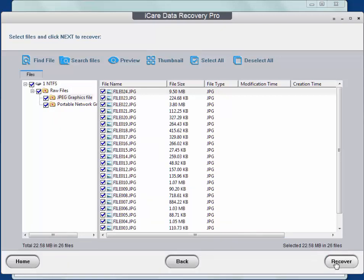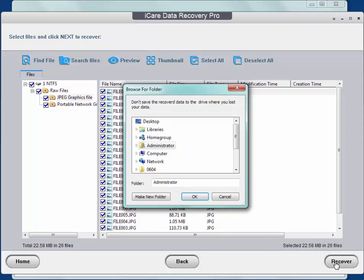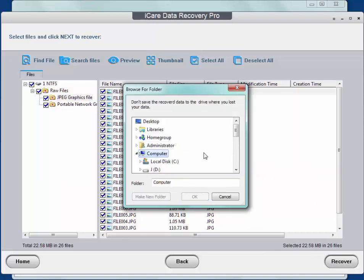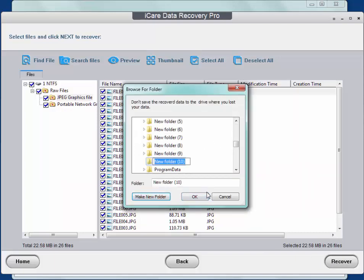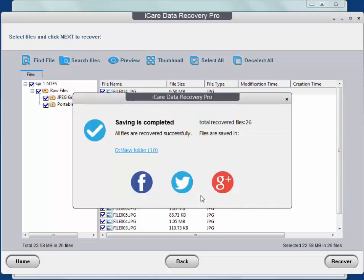What's important is do not save them to the original drive to avoid data overwritten.